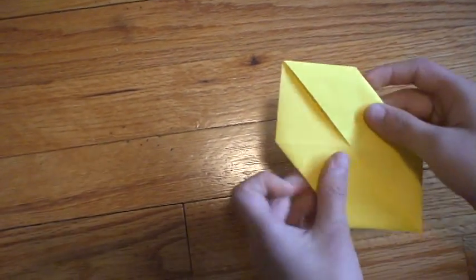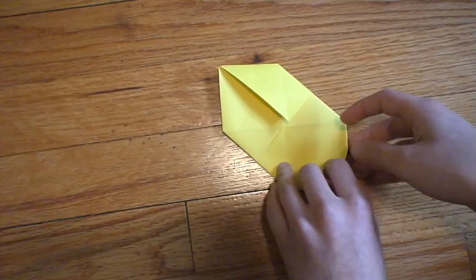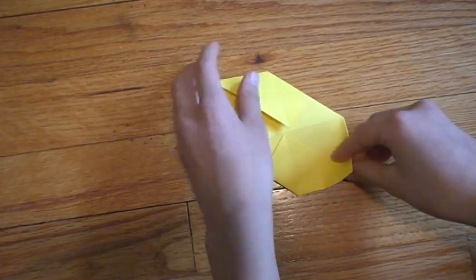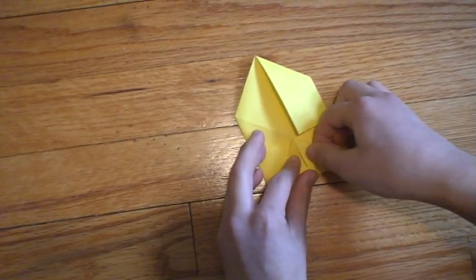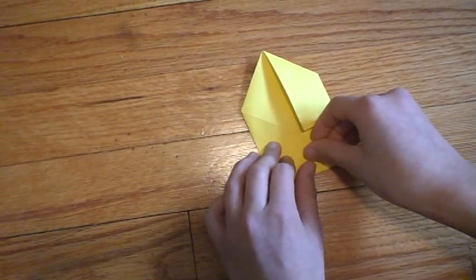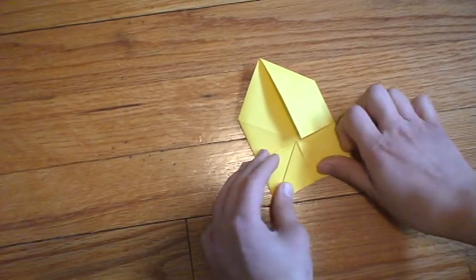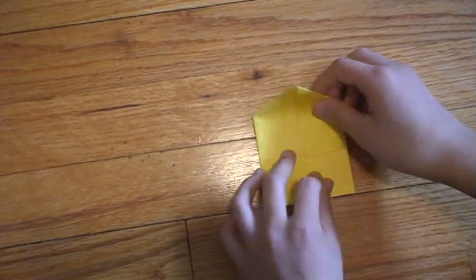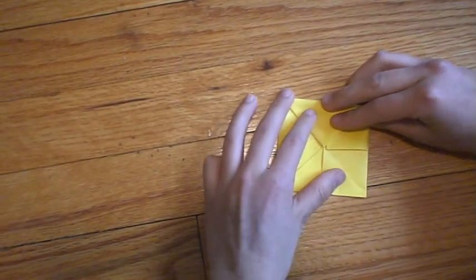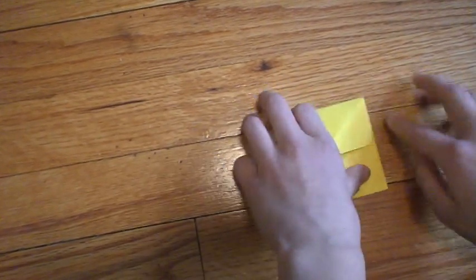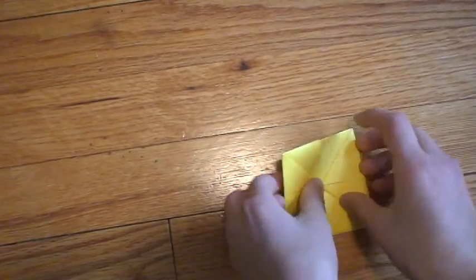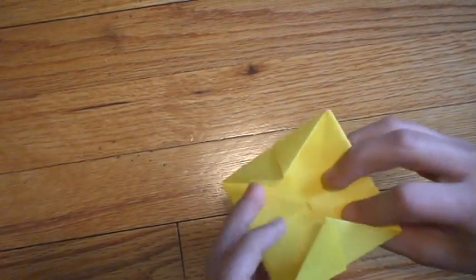Do the same thing. Take these two edges and fold them to the center. And then once you do that, you'll have a square with a bunch of triangles on each side.